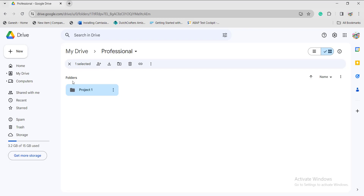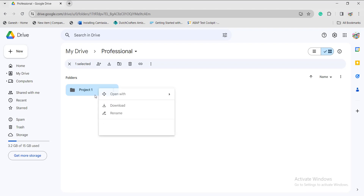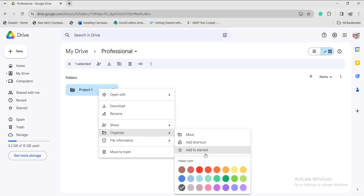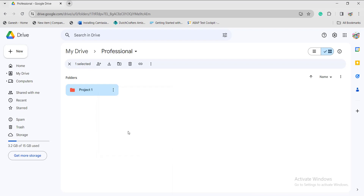Under the professional folder, the project 1 subfolder has been created. If you want to highlight the folder name, just right-click on it, click on Organize, and click on any color as per your wish. This helps when accessing files so you don't have difficulty picking up files while searching. This is the reason we give color to particular subfolders.